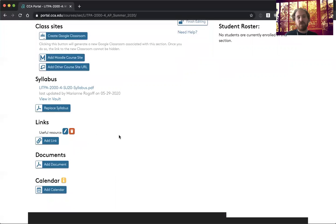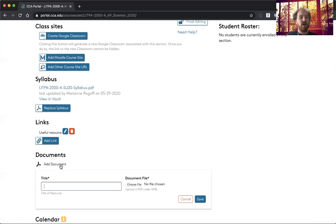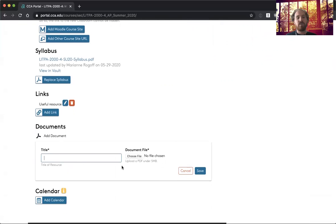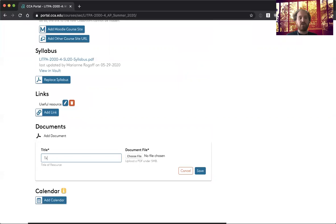So you could have a number of those. If you have a document that isn't on the internet that you want to add, you can add that as well. Add document, and you can give it a title and it works similar to uploading the syllabus. So that could be useful if you have an open access textbook that you're using.